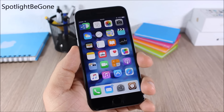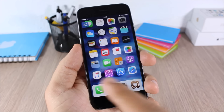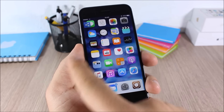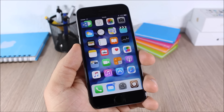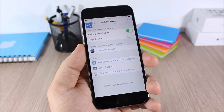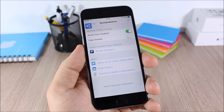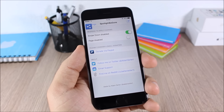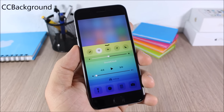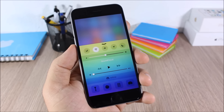Spotlight Be Gone: this tweak allows you to disable Spotlight from your home screen. You can also disable the search page on the left side of your home screen. To do that, go to Settings, Spotlight Be Gone, and you'll have two toggles to enable or disable Spotlight on your device.